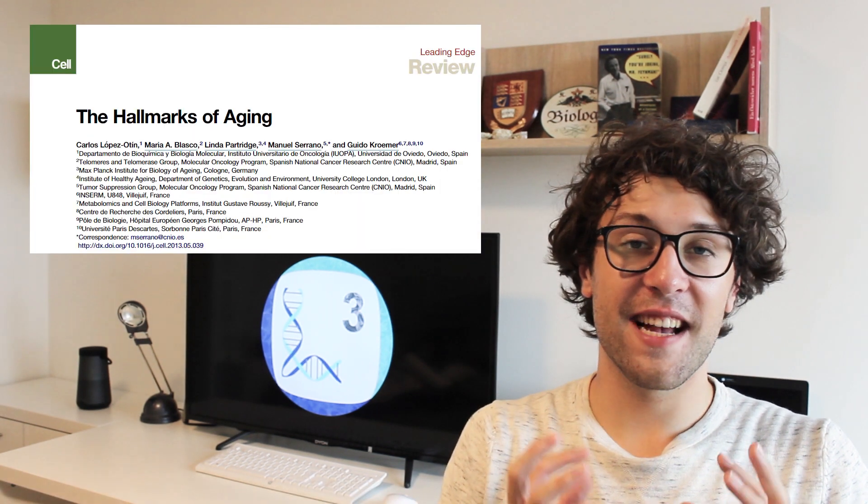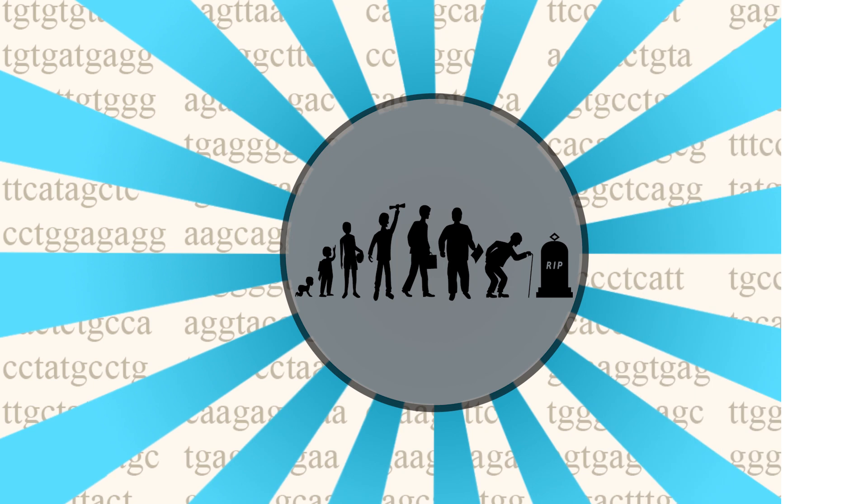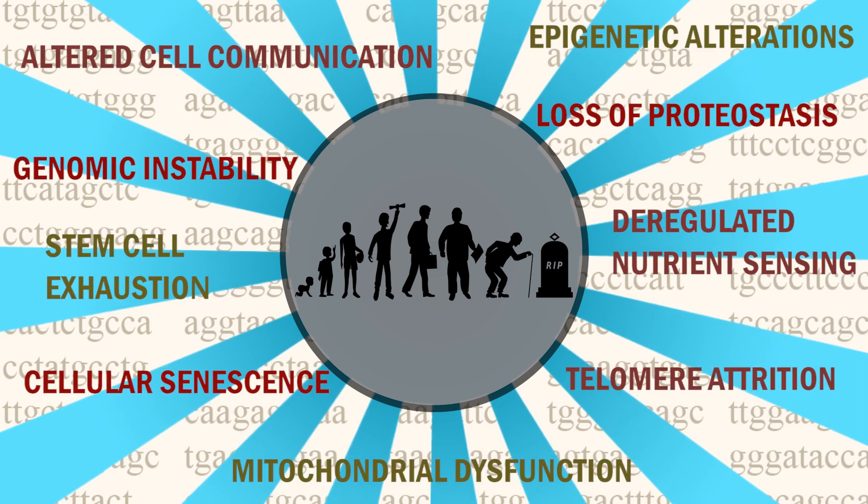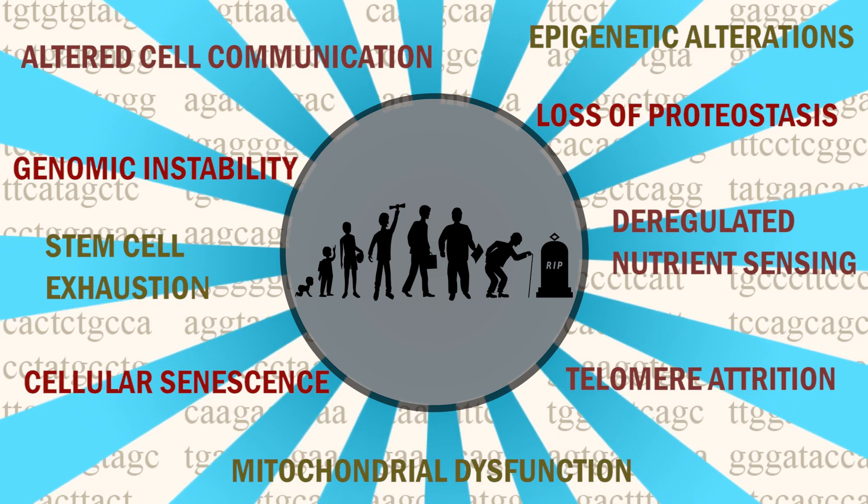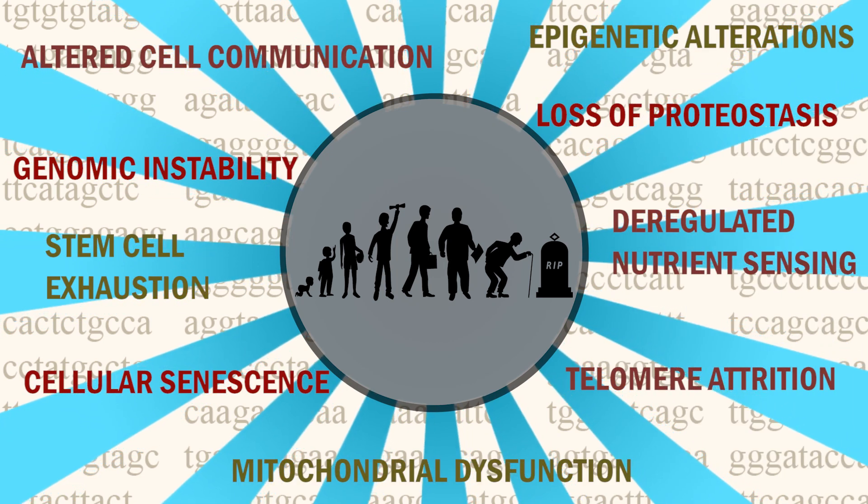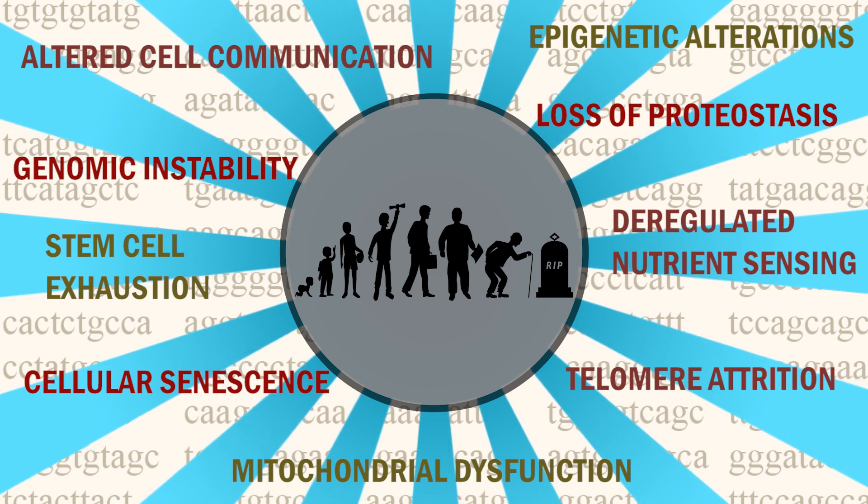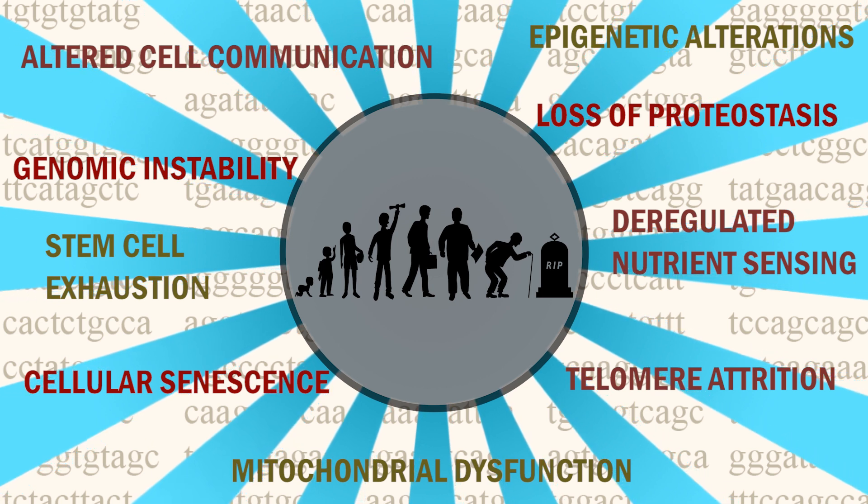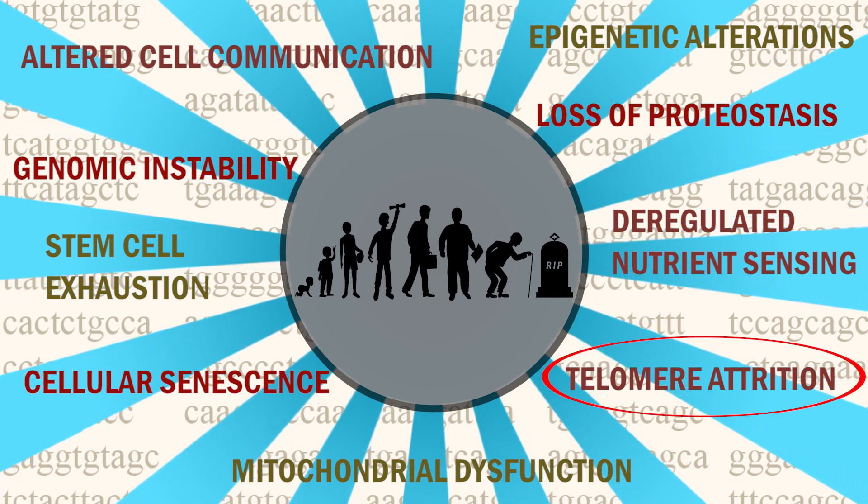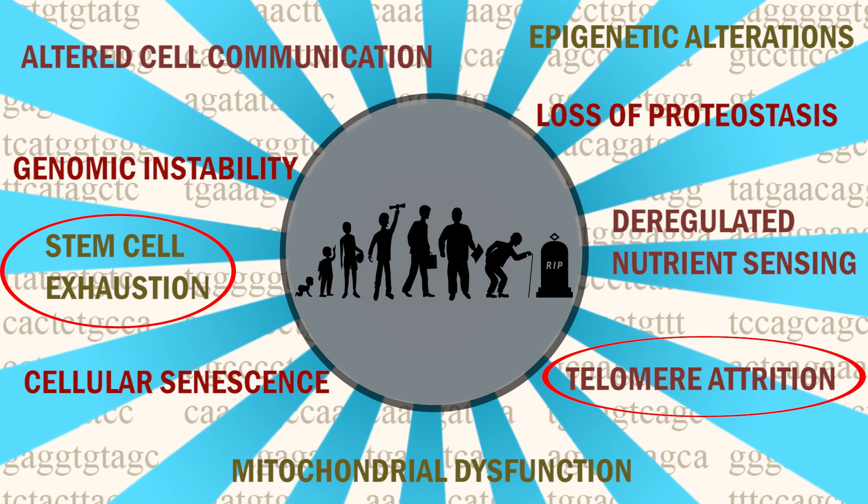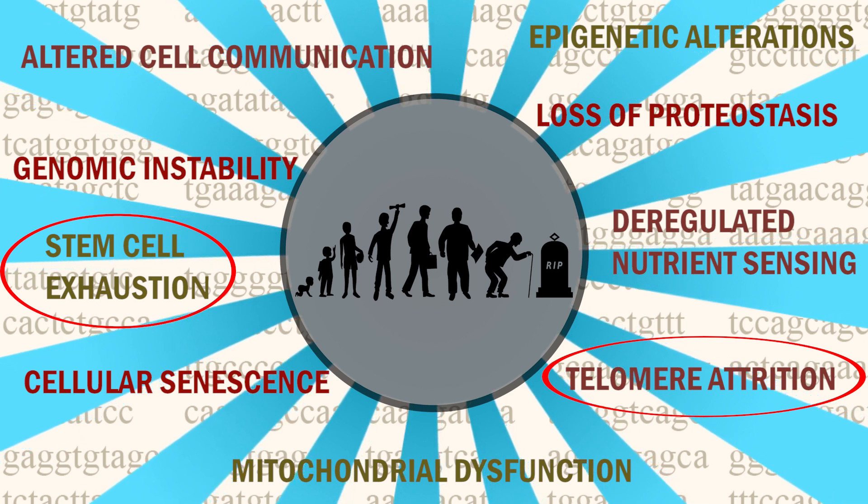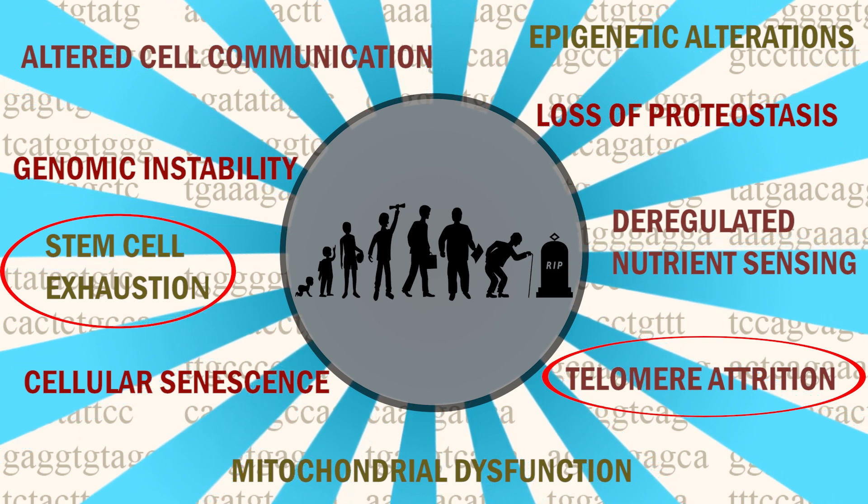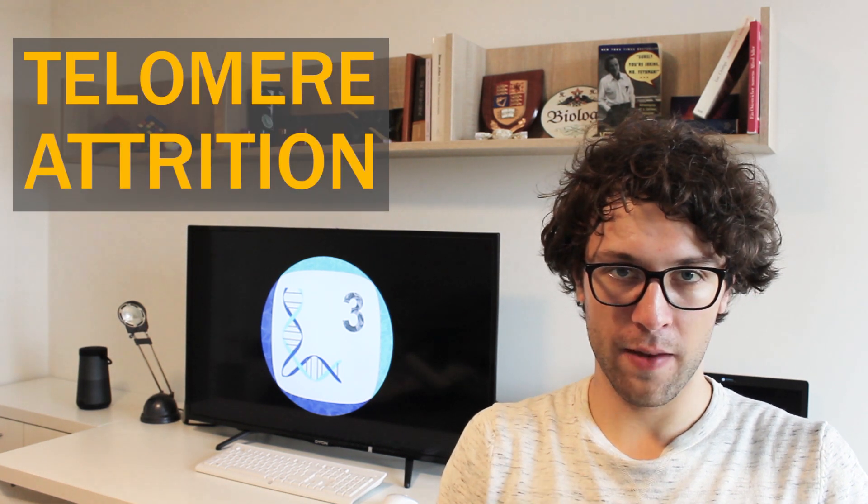So, we first need to define what aging really is. And to be more precise, we will talk about cellular aging today. There is a great review discussing the so-called hallmarks of aging. These are factors which accumulate over time leading to aged cells. As you can see, aging involves several aspects and there is actually a lot of research going on here. Today, however, we will exclusively focus on telomere attrition and stem cell exhaustion as I have found fascinating studies just for you. So let's start with telomere attrition.